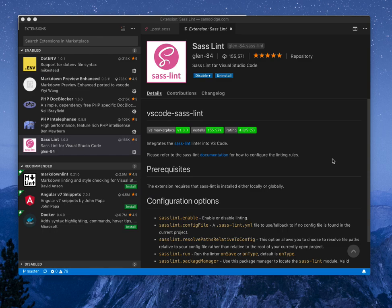Hey guys, I want to show you this useful extension for Visual Studio Code. It's called Sass Lint and it will help clean up your CSS files.